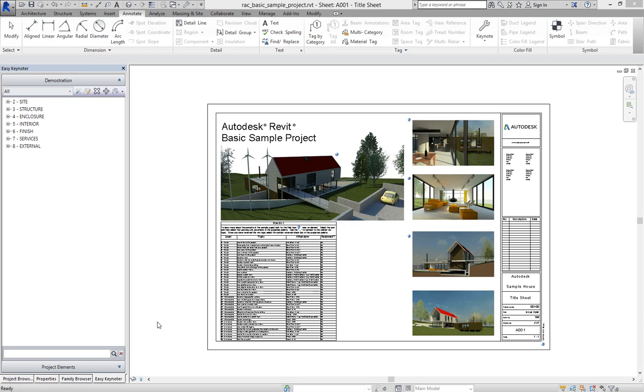Welcome. In this video I'm going to show you just how easy it is to assign keynotes from the Easy Keynoter interface to Revit Elements.